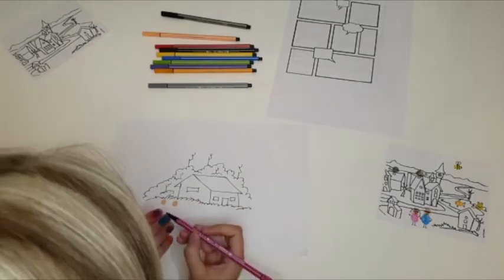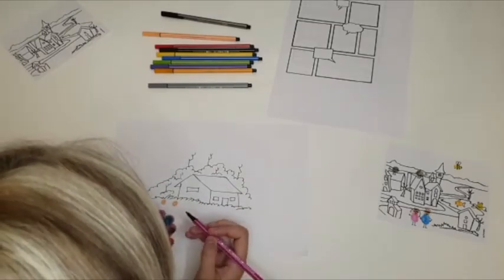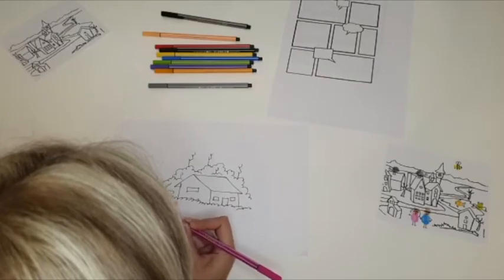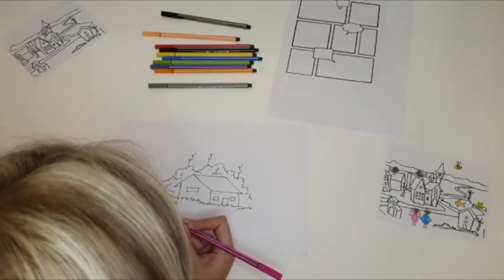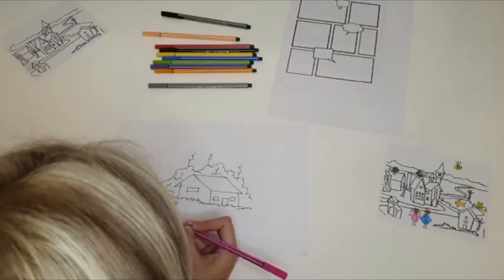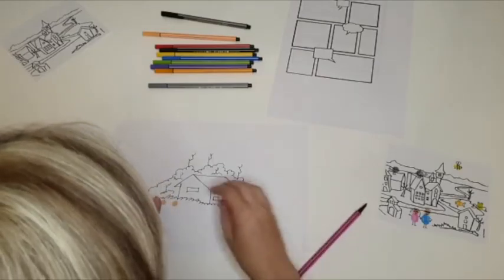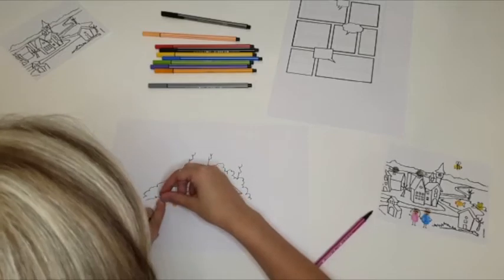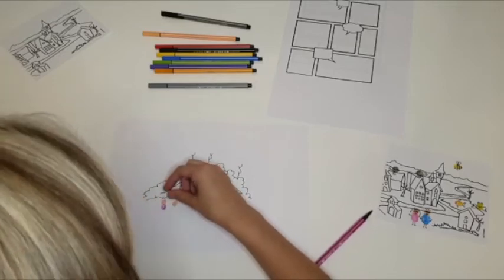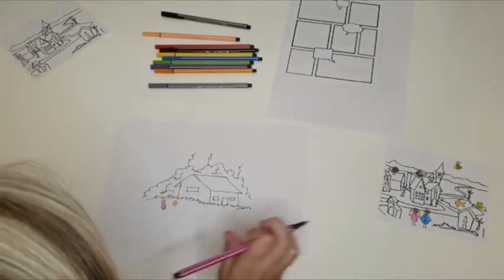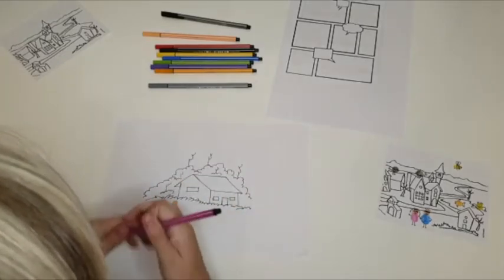You can create lots of different color fingerprints. It's up to you. I already did some earlier and that's why my fingers are already kind of pink and purple and blue.